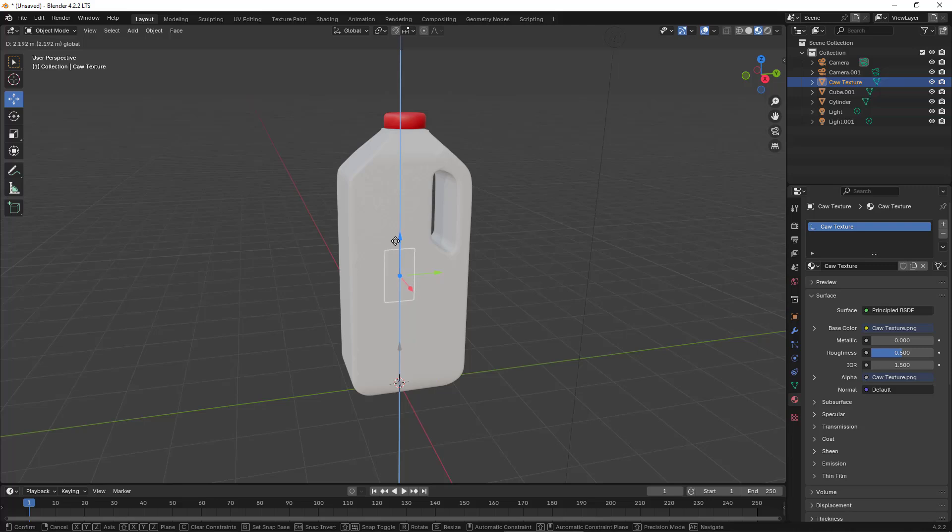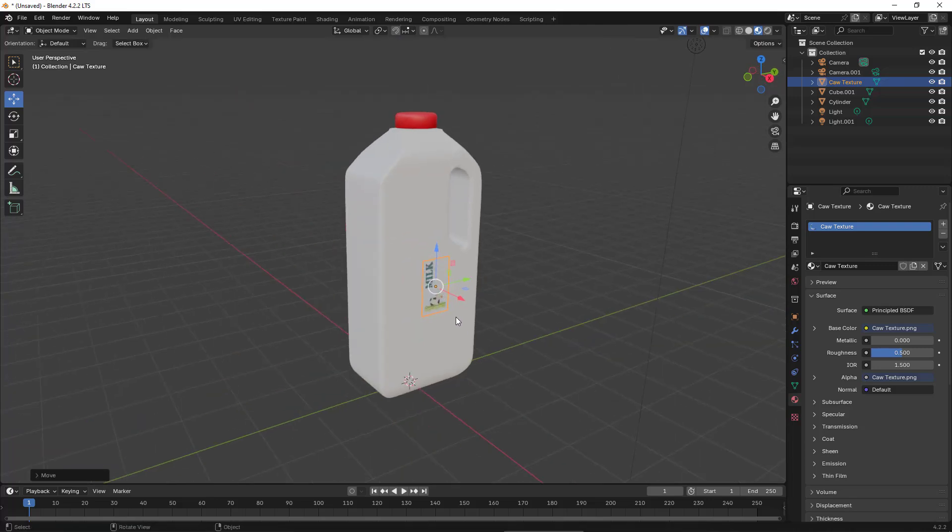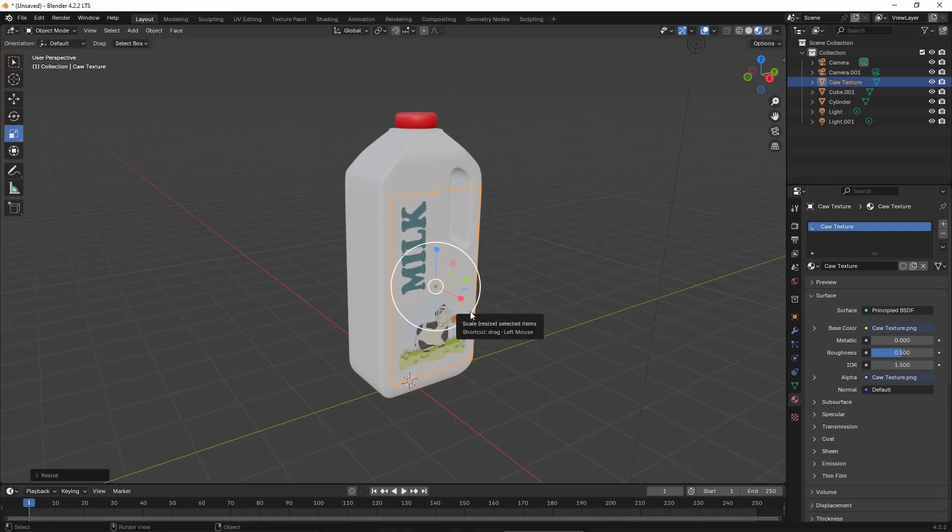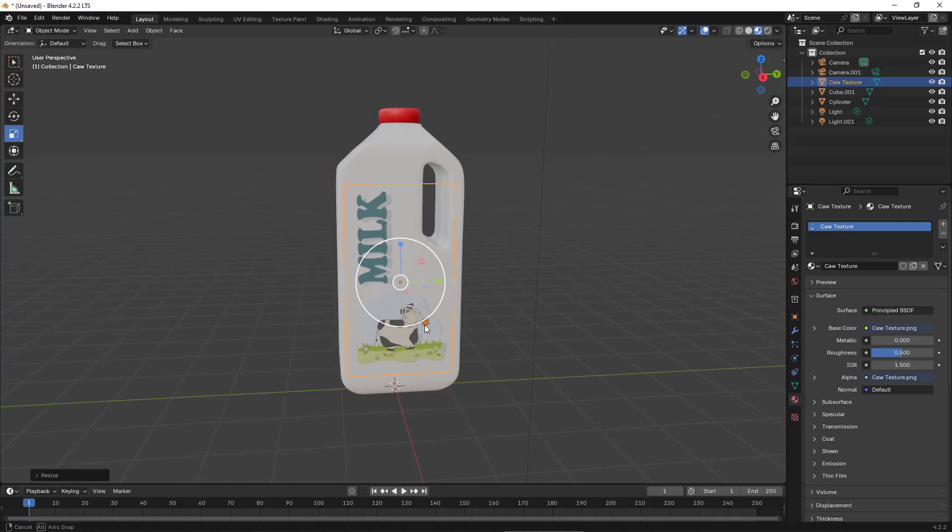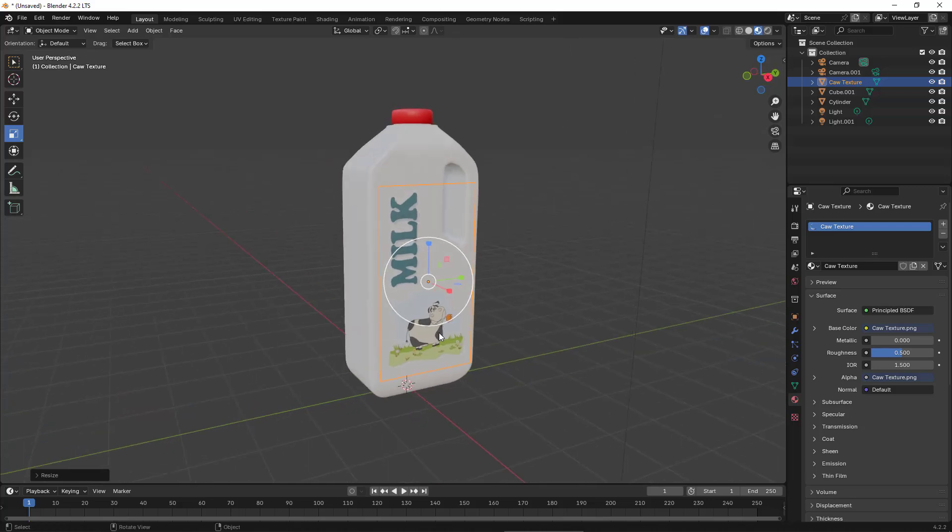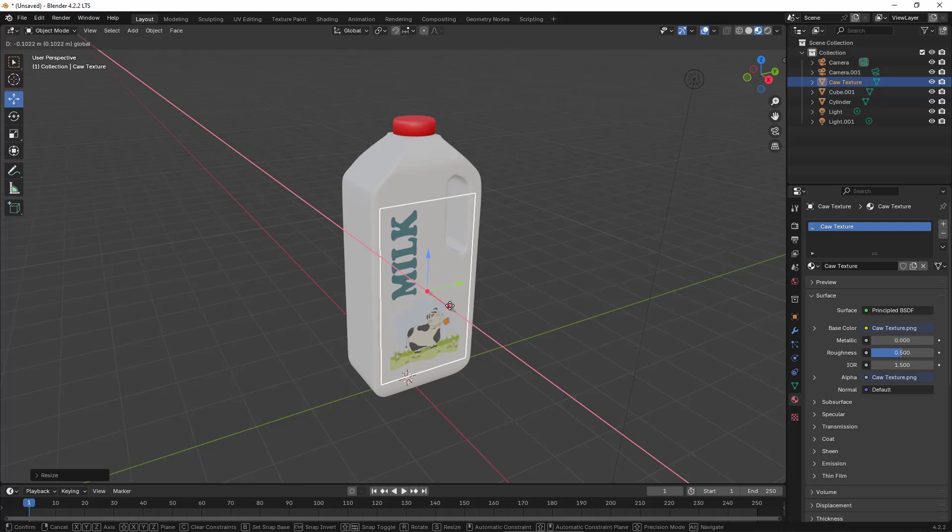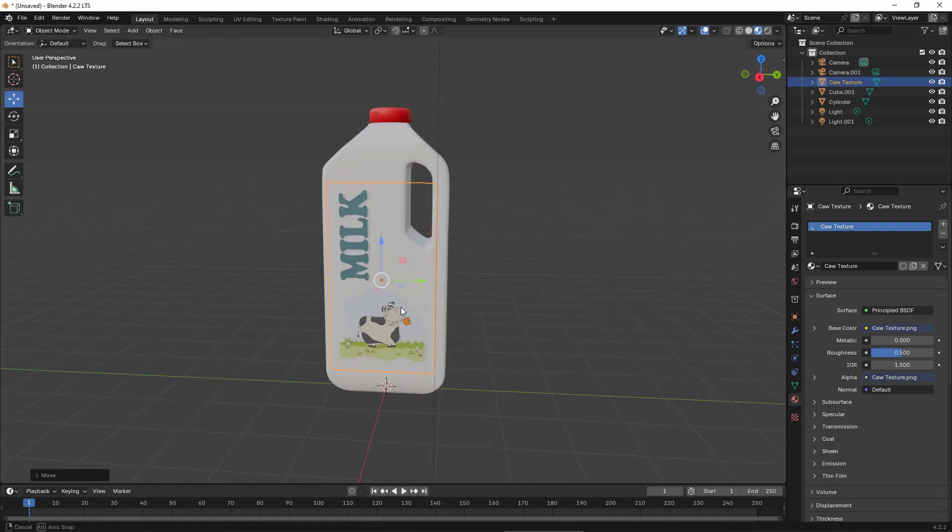Using the Move tool, I align the object to the surface of the bottle. Next, I use the Scale tool to adjust its size. By using the middle mouse, you can rotate the view. Let me move it closer to the bottom surface.